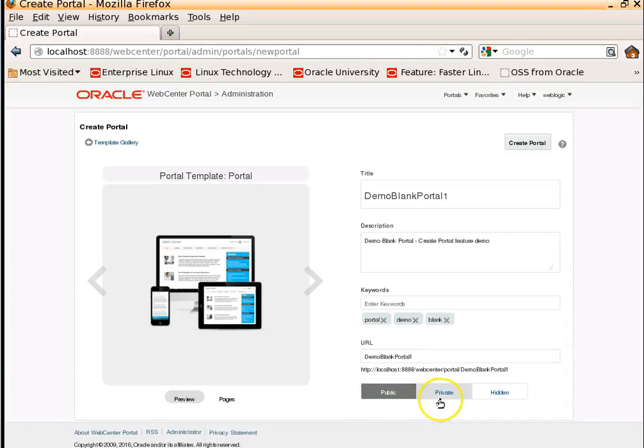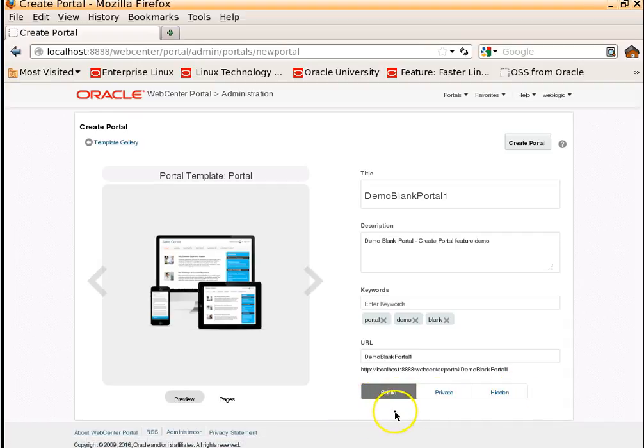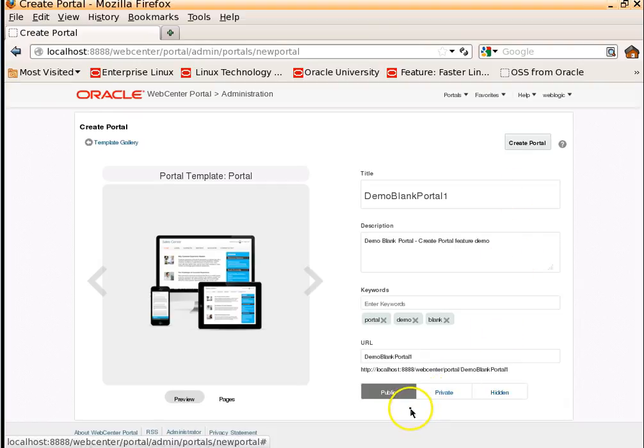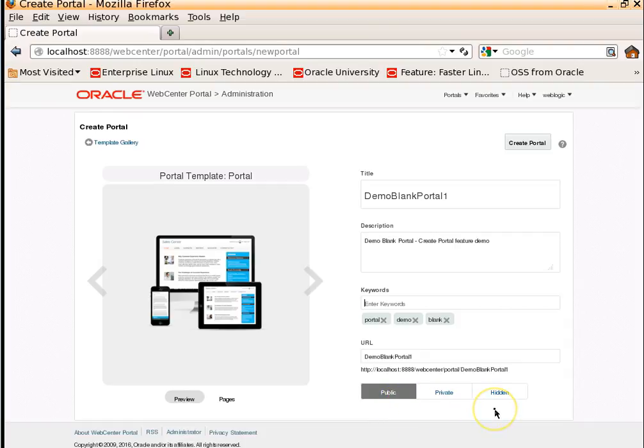These are the three different access levels: public, private, and hidden. That means anonymous users can see and access this particular portal. We will explore further on the differences between public, private, and hidden in the upcoming videos.